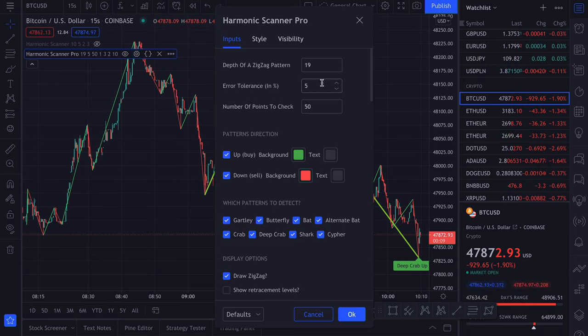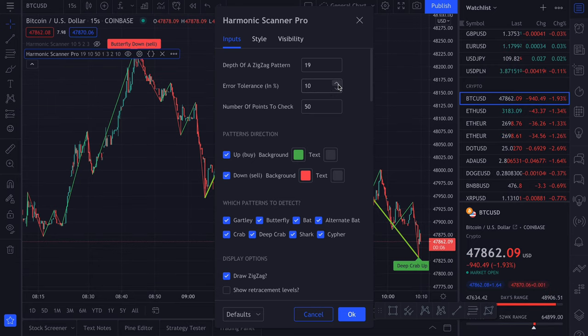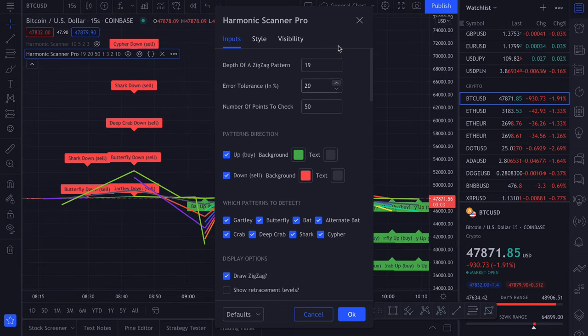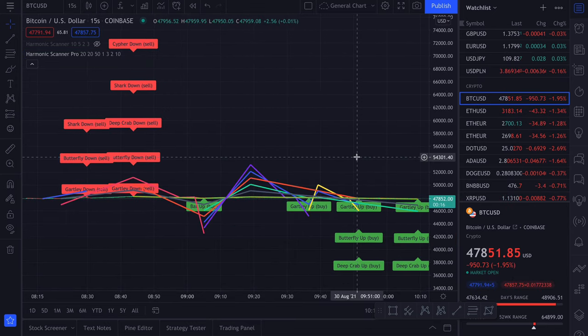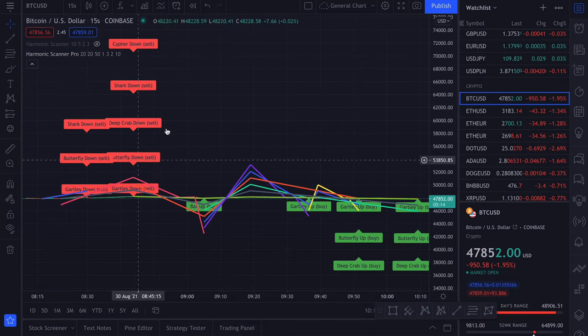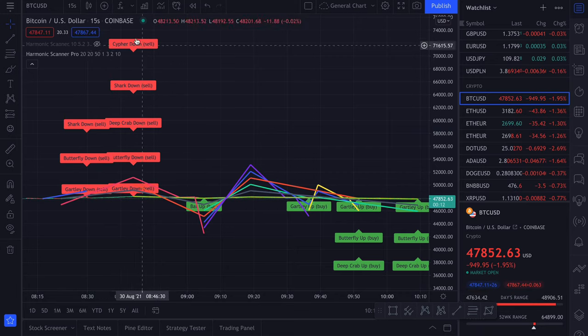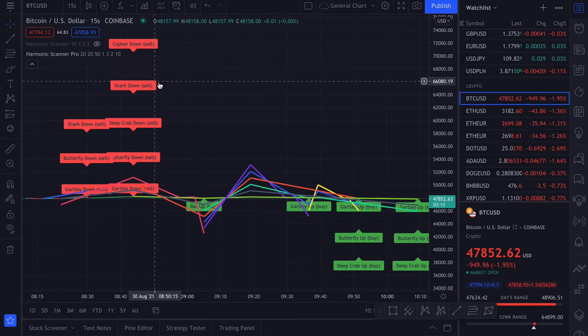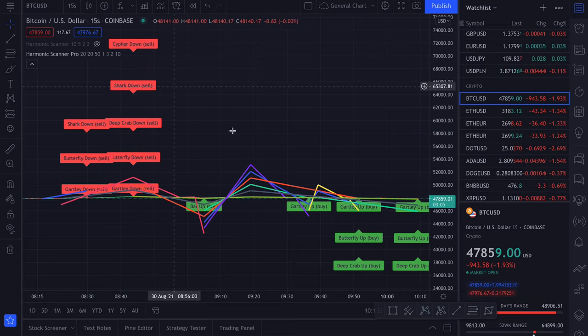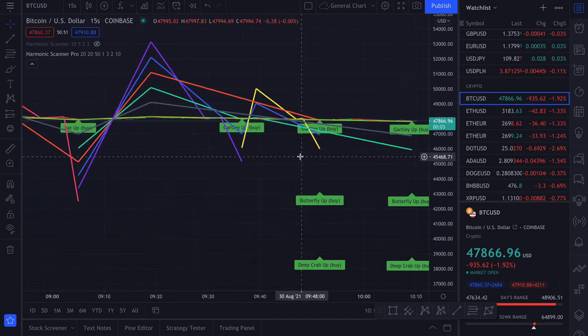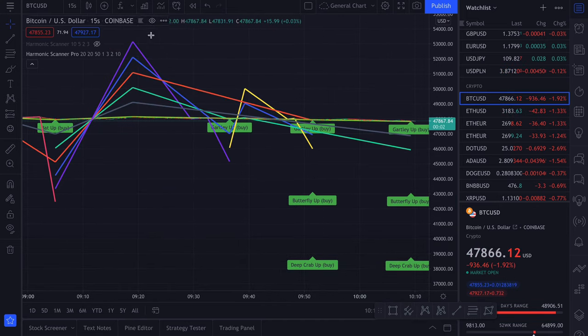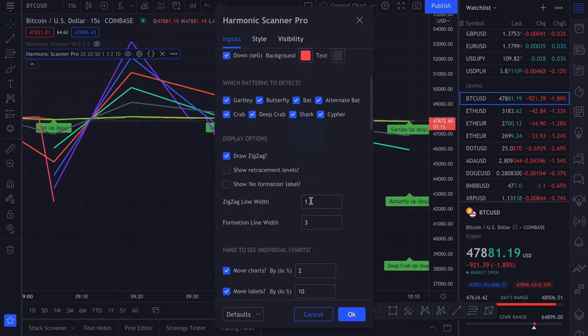Let's switch the error tolerance to something very high, like 20. As you can see, it looks awful because we enabled moving the lines and labels and the price changes are very, very small here. So let me actually disable it.